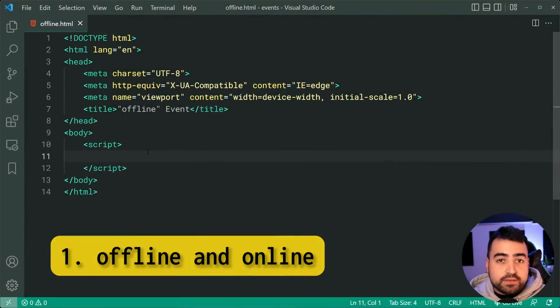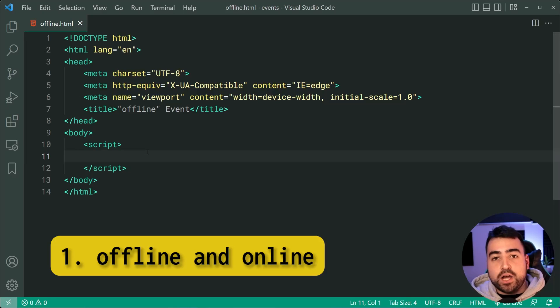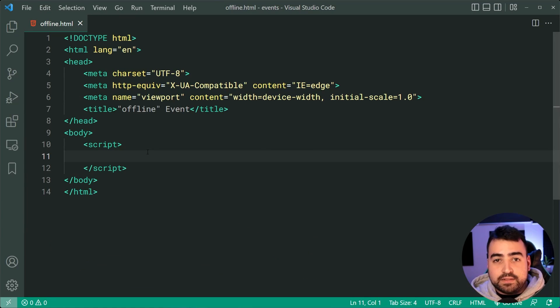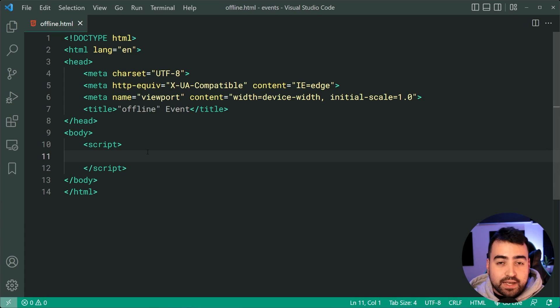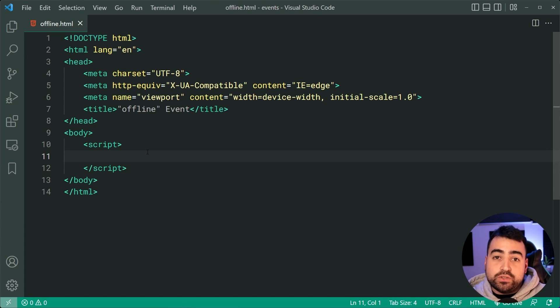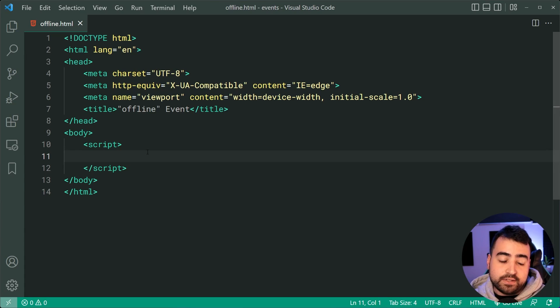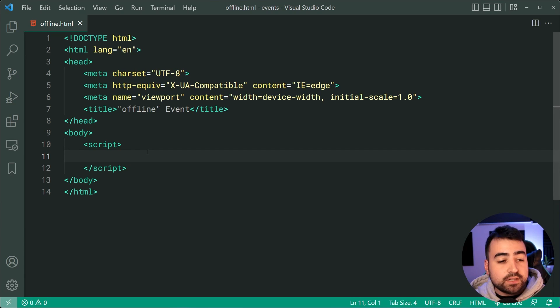Okay, first up on this list are the offline and online events. So as the name suggests, these events allow you to react to when your users internet connection goes offline or back online. So let me show you how this works.